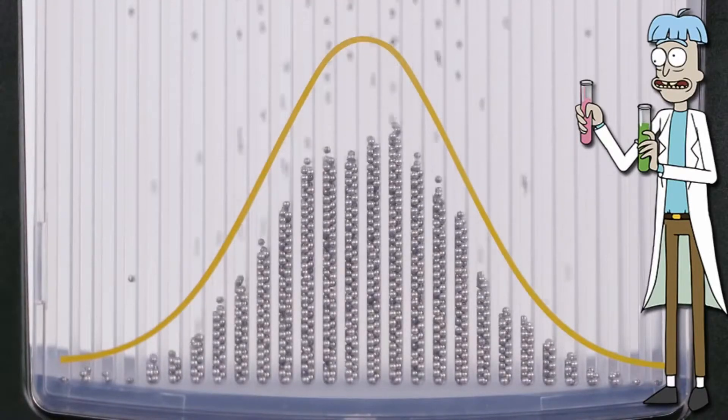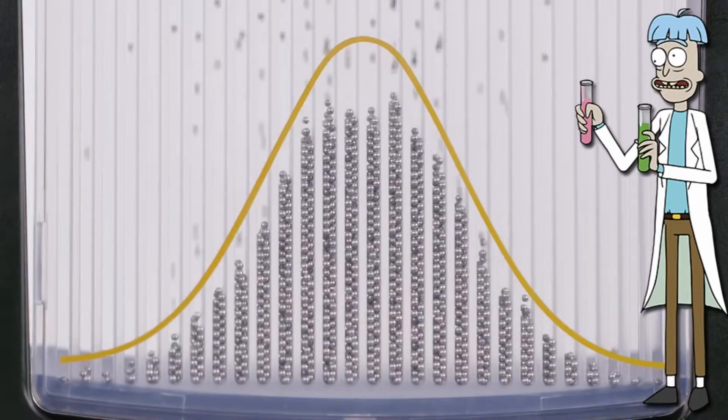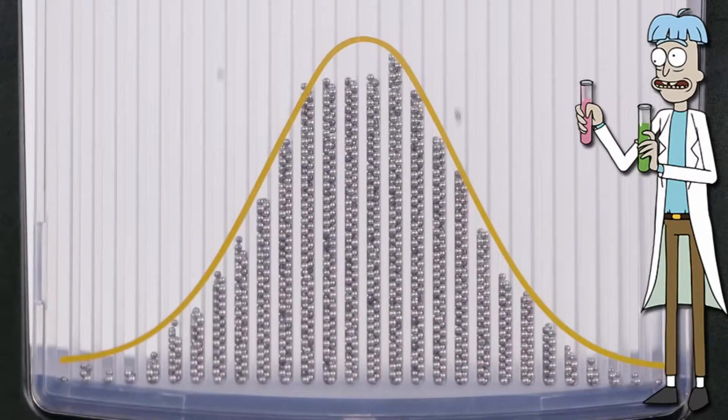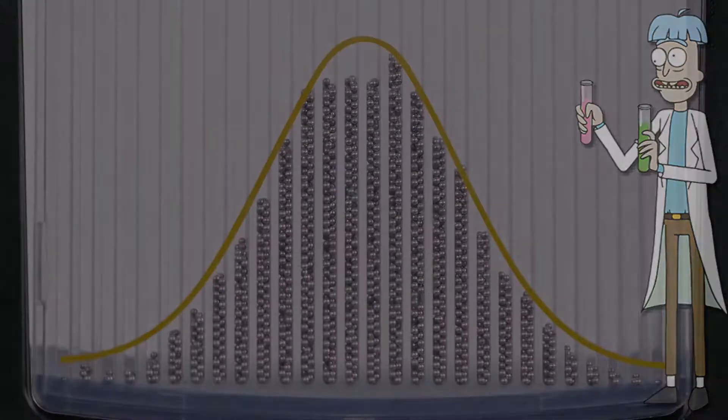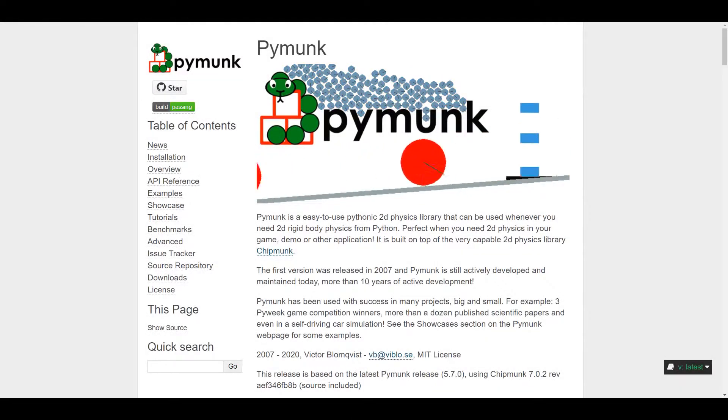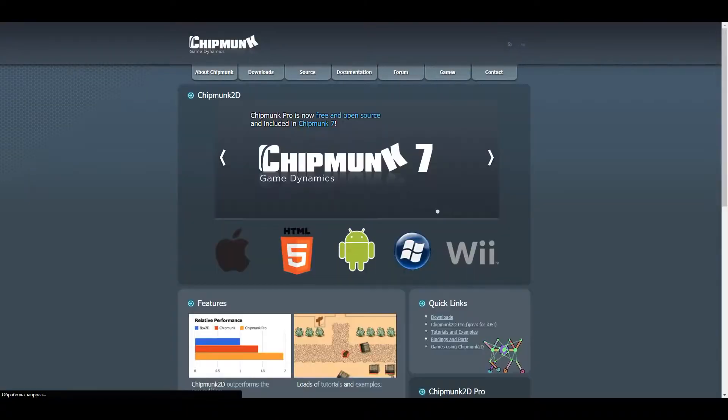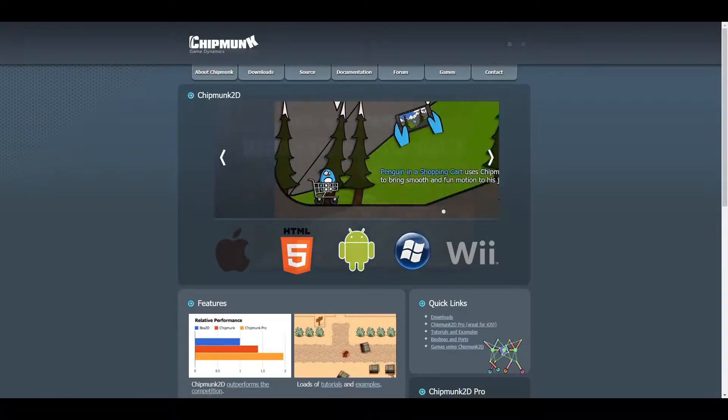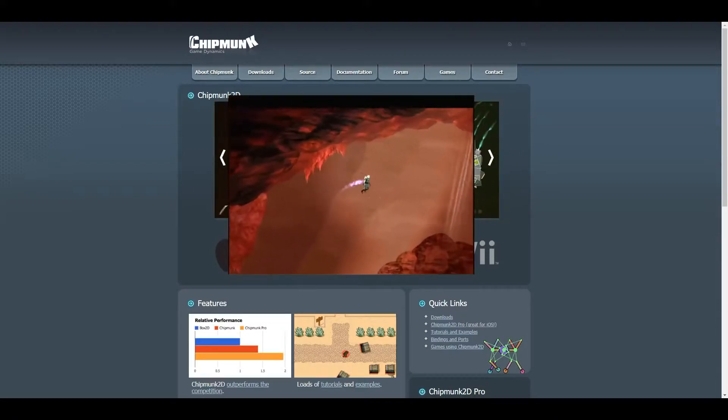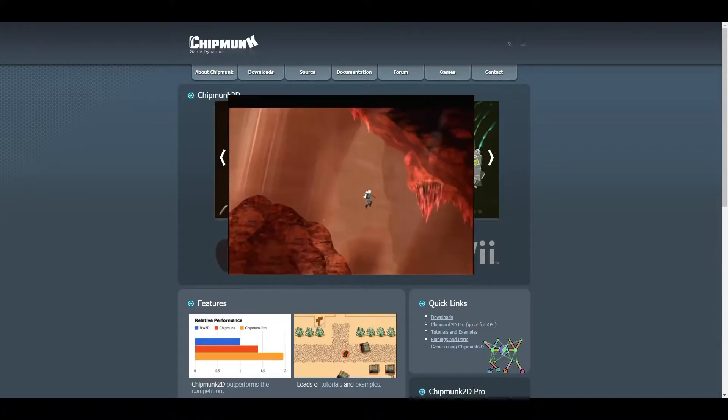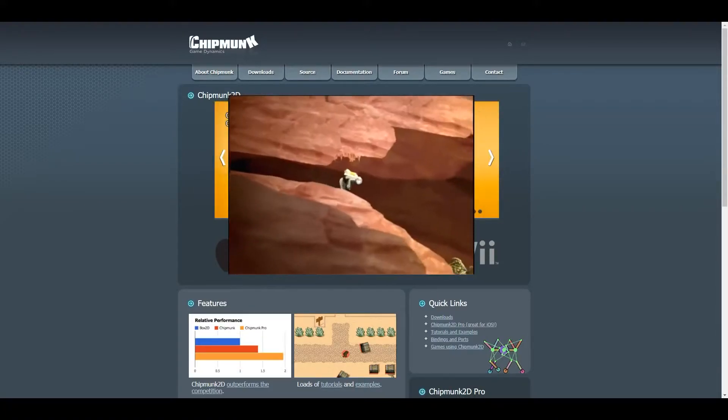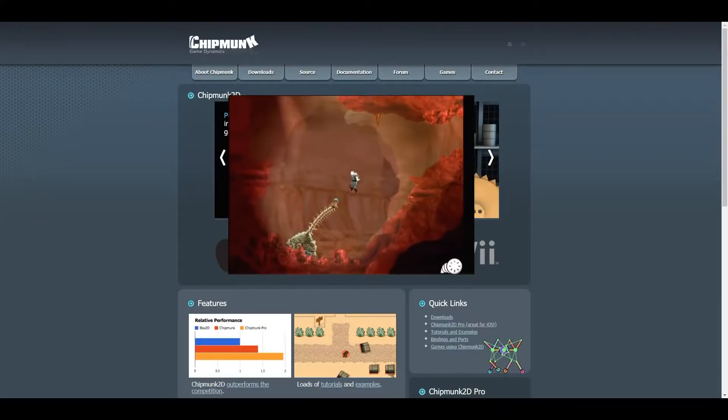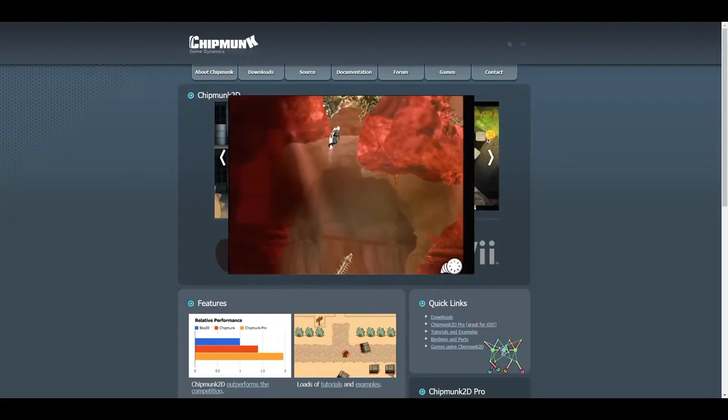So today we will model a Galton board and the PyMunk physics engine will help us with this. PyMunk is built on top of the well-known Chipmunk physics engine, which has been used to power hundreds of games. Before modeling the Galton board, I propose to take a closer look at the PyMunk engine and analyze the basics of working with it.